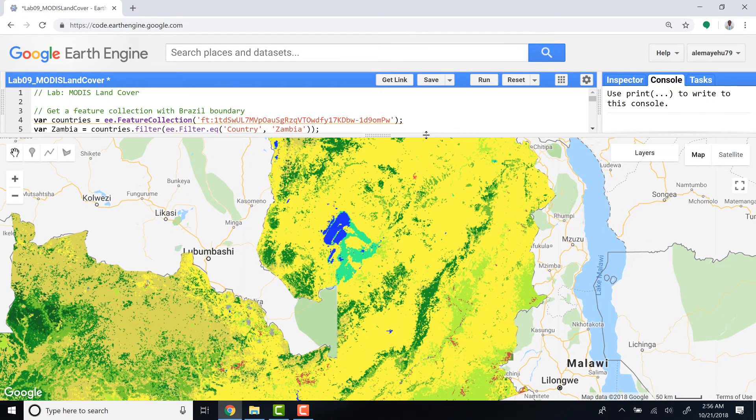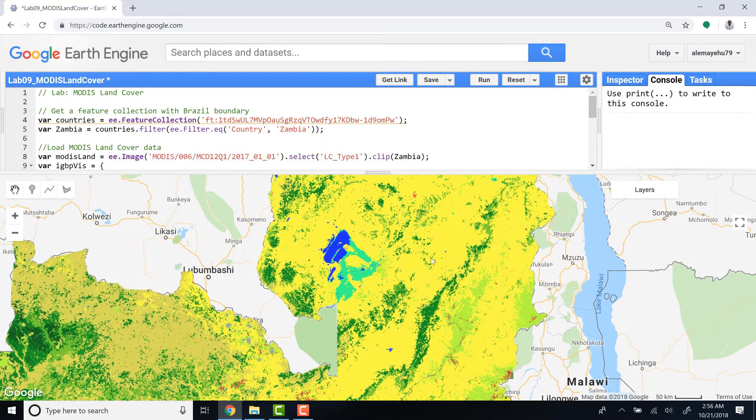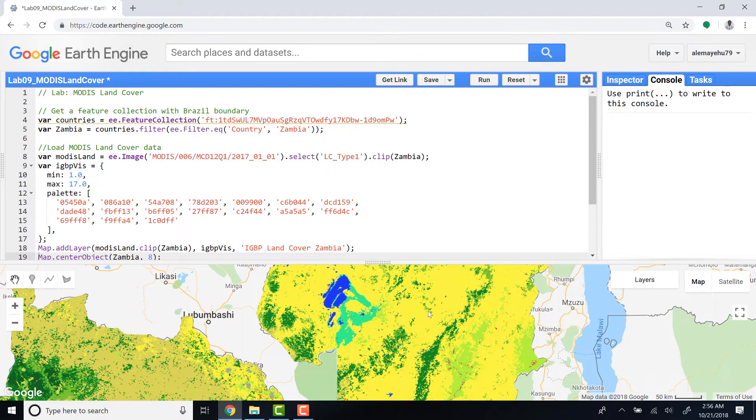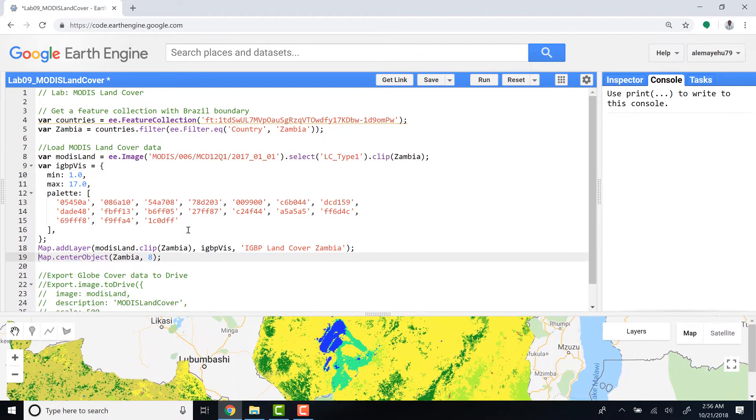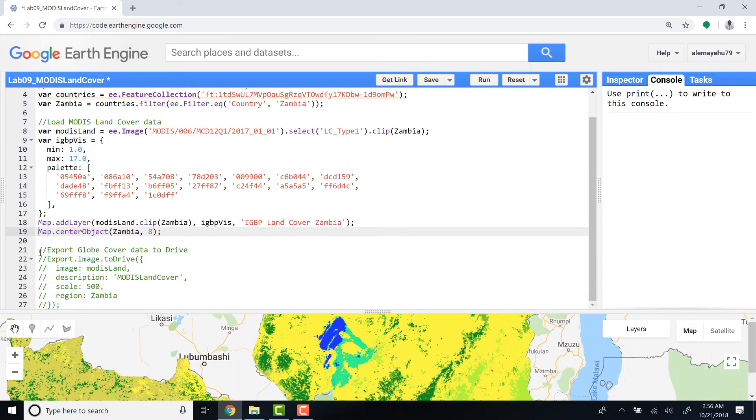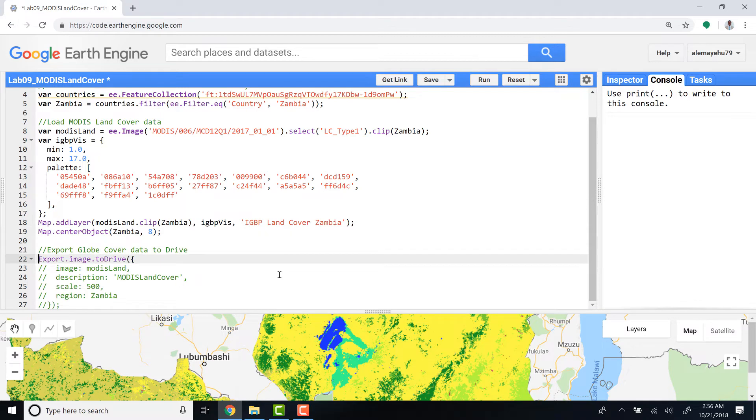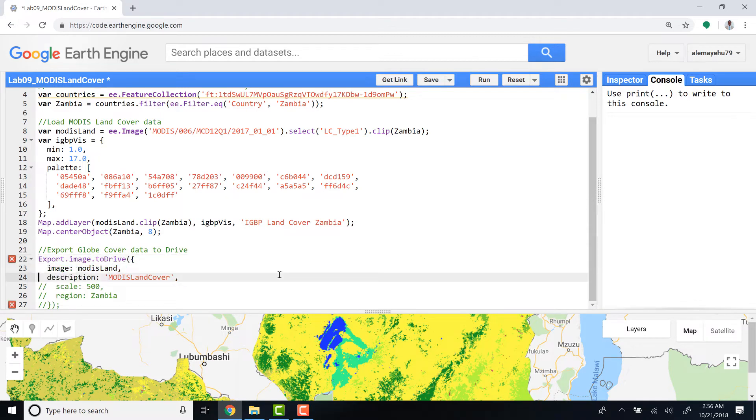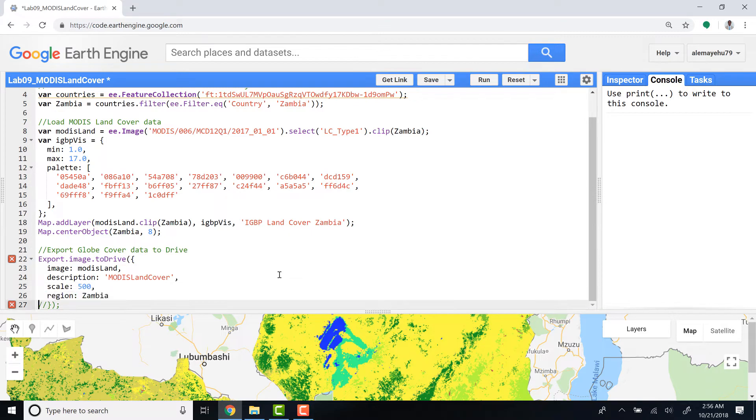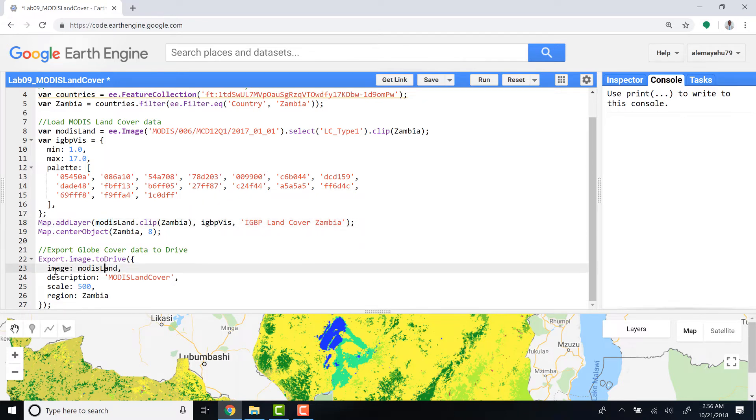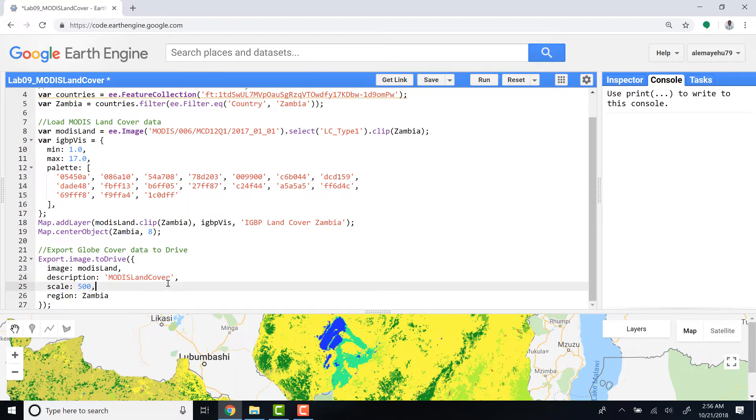So let's do the export function. I'll export to image - I'll export it to Drive. I use the current image, the MODIS land, to be exported. I define my image here and for the description I'll just write some name that I can remember - this data is a MODIS land cover.